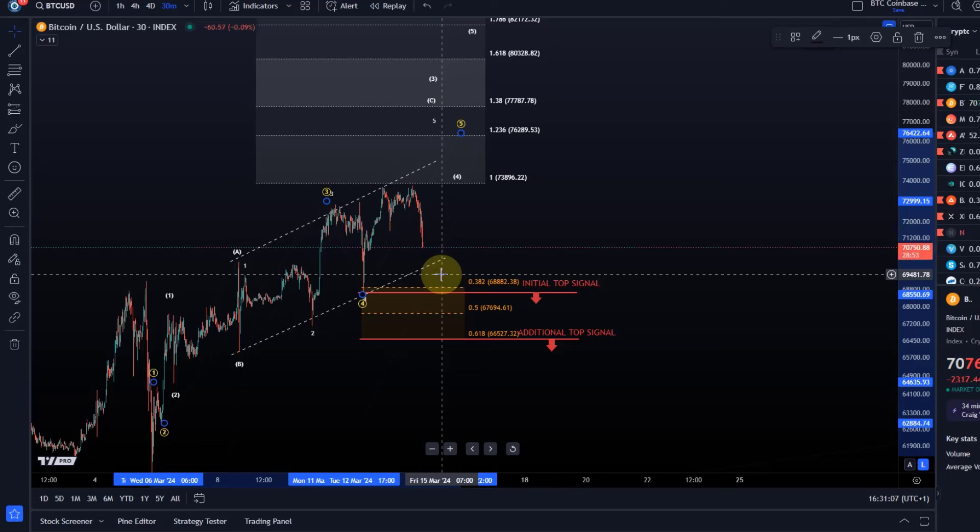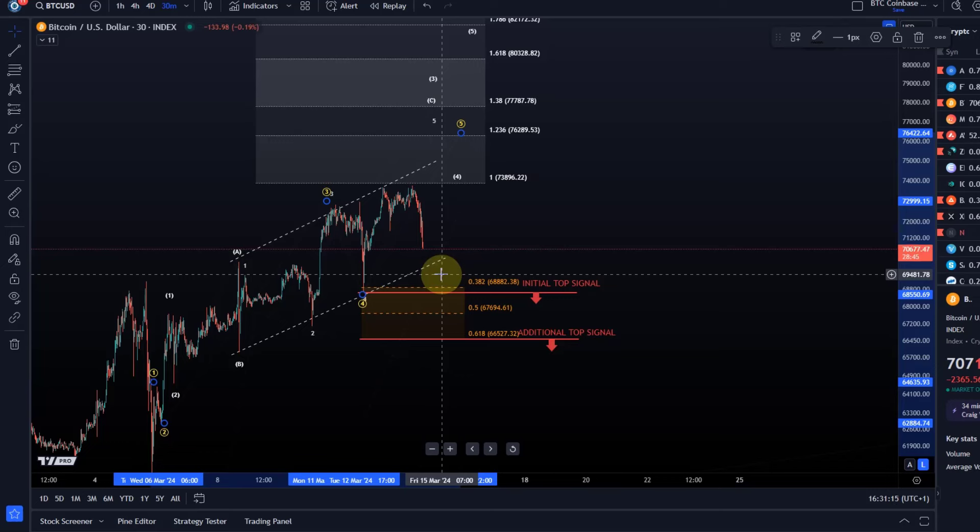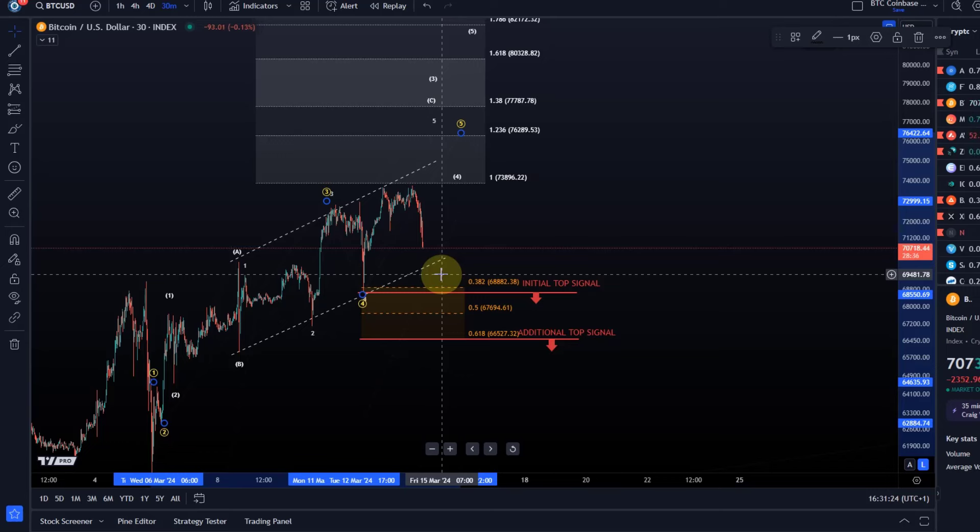Some people are just used to rising prices. For an uptrend to continue, we need red candles, we need corrections for the price to basically cool down a bit, reset itself. And all I can do here is to highlight the risk is high in this region.